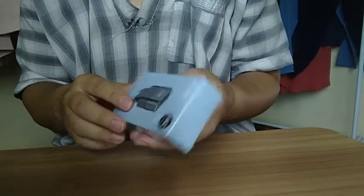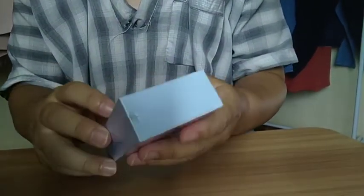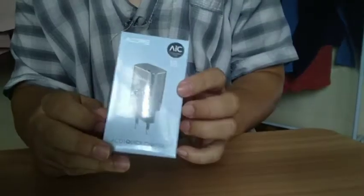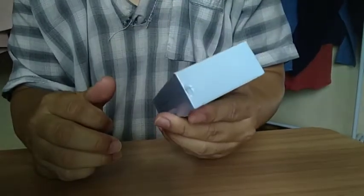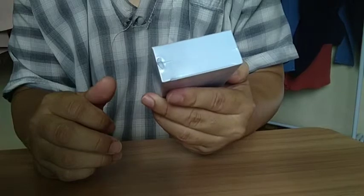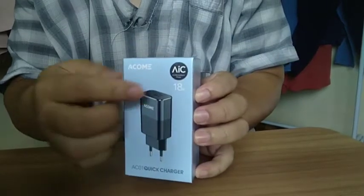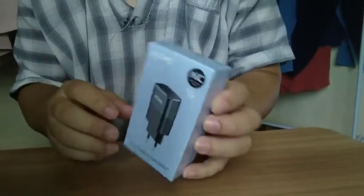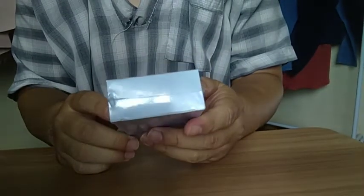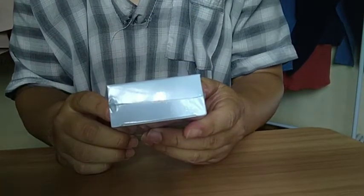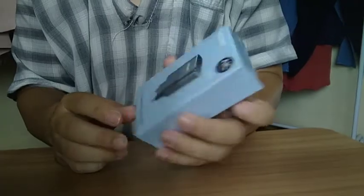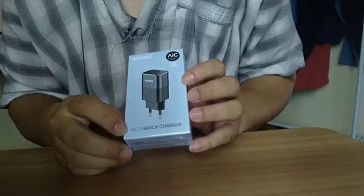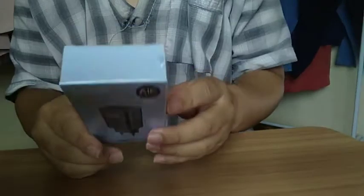Kita coba buka yang adapternya ya. Ini sebelum gue buka, ini depannya seperti begini nih. Akom, AIC, Akom Intelligent Charge 18W. Sini ada 18W, jadi dia maksimal 18W. Untuk tegangan ini ya. Akom AC01. Ini ada kodenya. Ada serinya. AC01 Quick Charger.